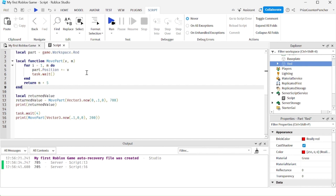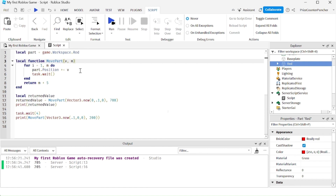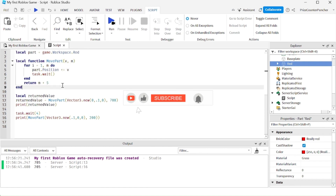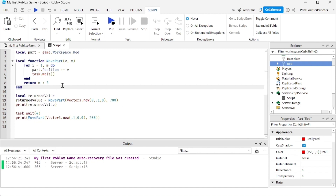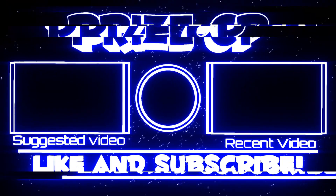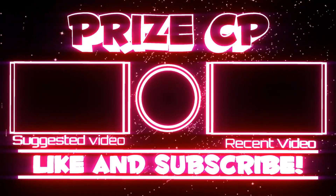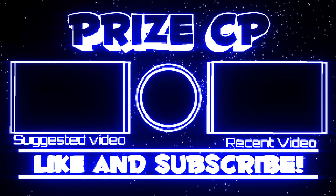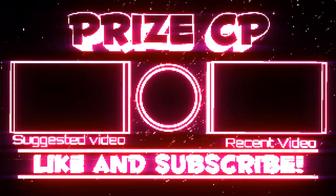In this tutorial we had examples of a function with no parameter, with one parameter, and with two parameters. If you need more parameters, you can just add more. We also learned how to return a value from a function.